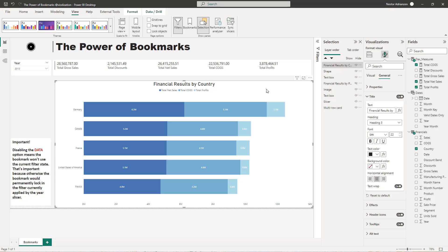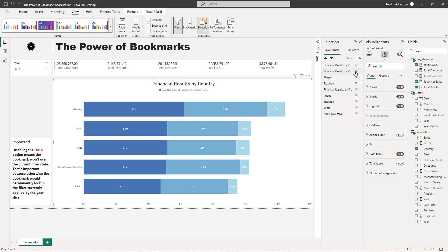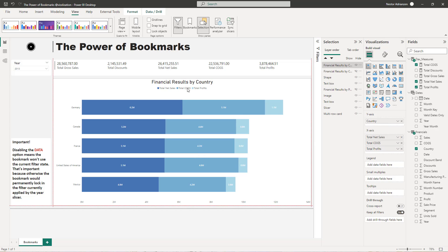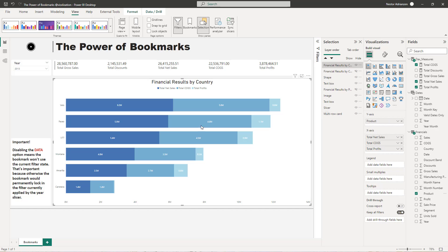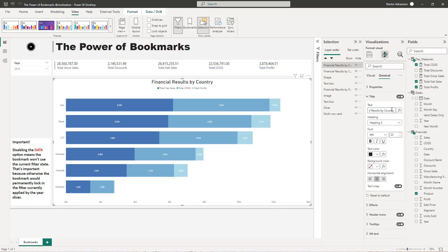Remember, our goal here is to overlap visuals. I'm going to make a copy of this one — Control C, Control V — then hide the previous one and align the visuals. Instead of country, we need to select product. Let's drag product into the X axis field. The next step is to adjust the title — instead of country we need product. And then we make another copy: Control C, Control V.